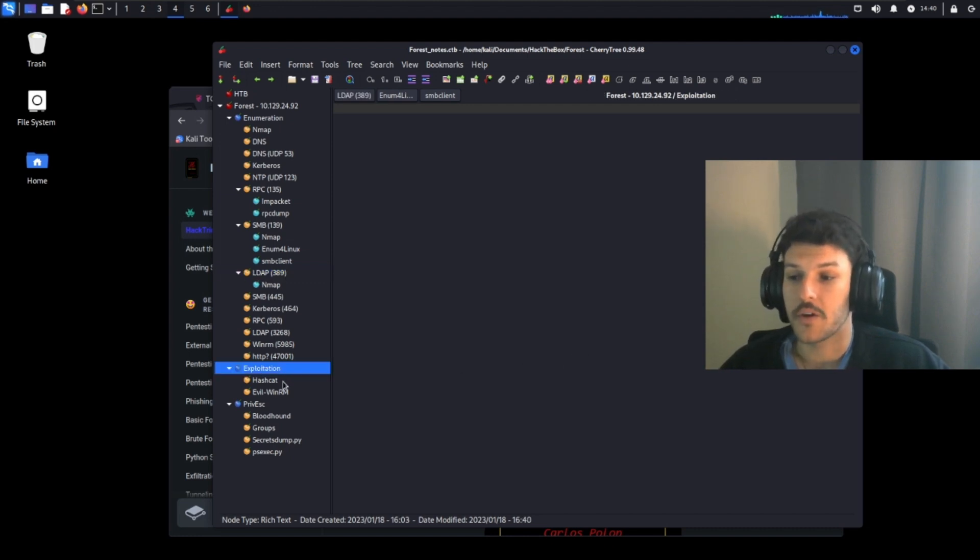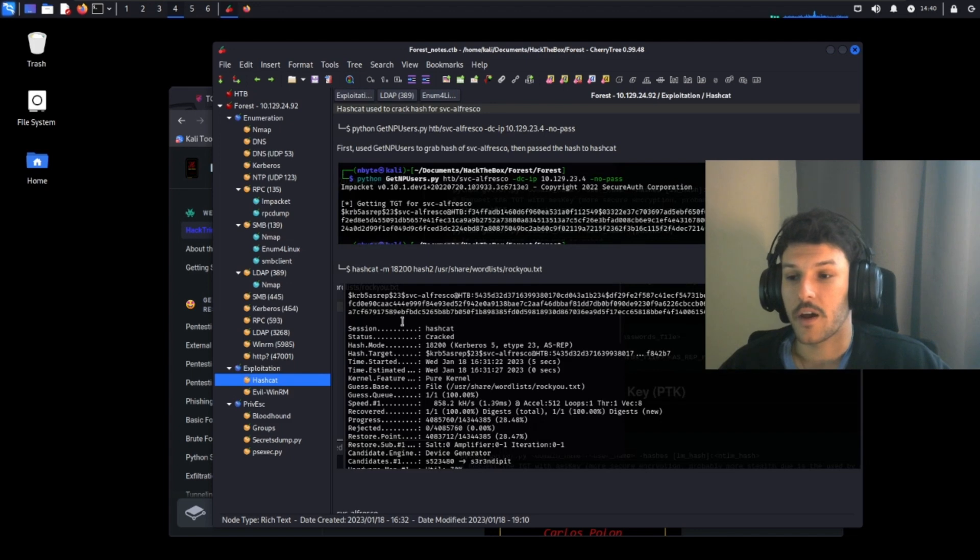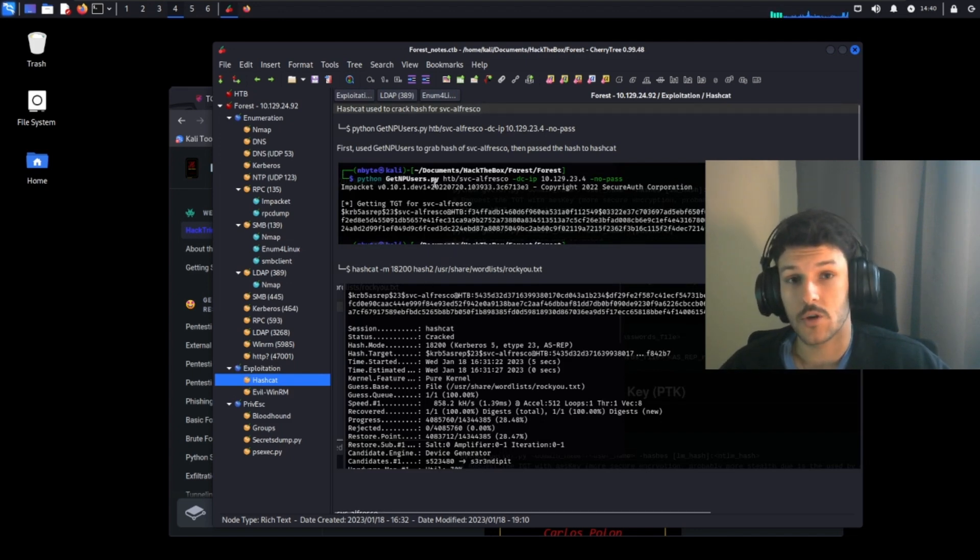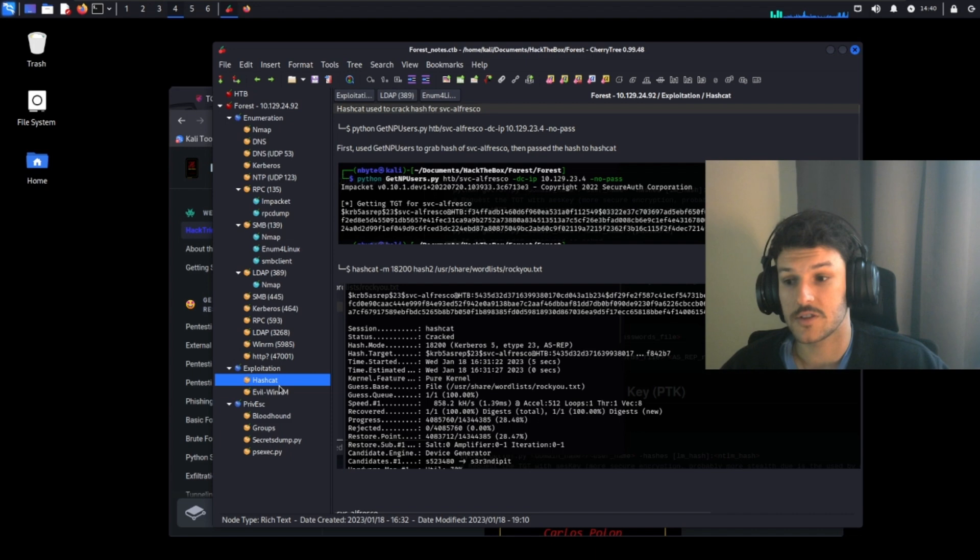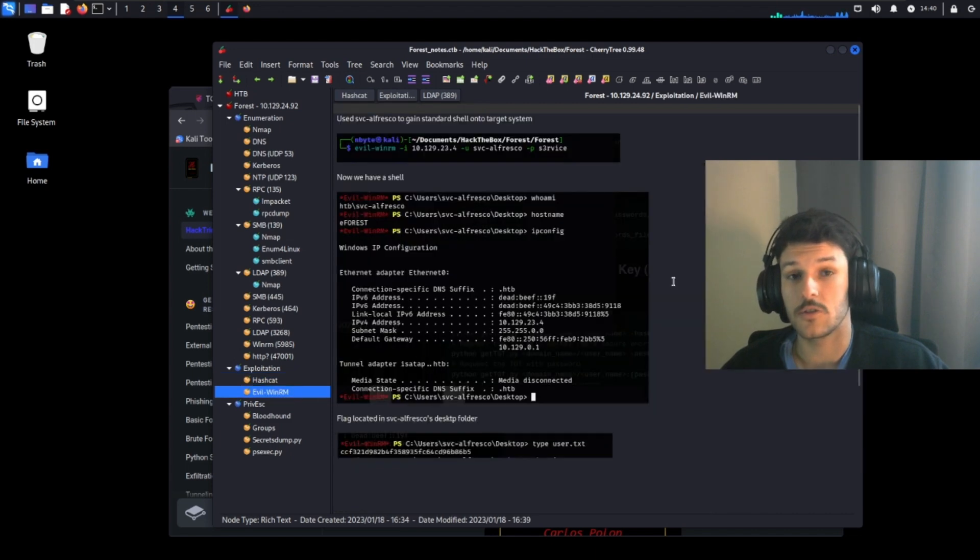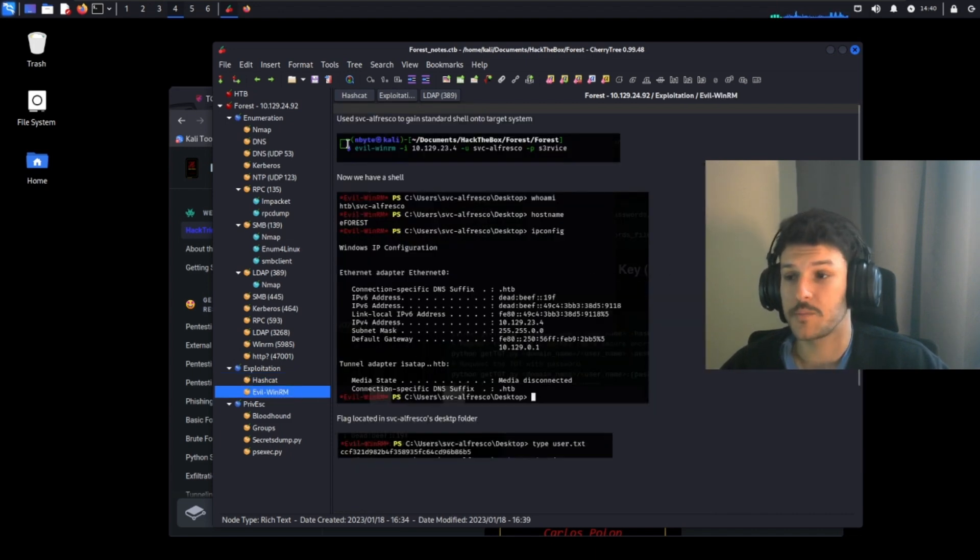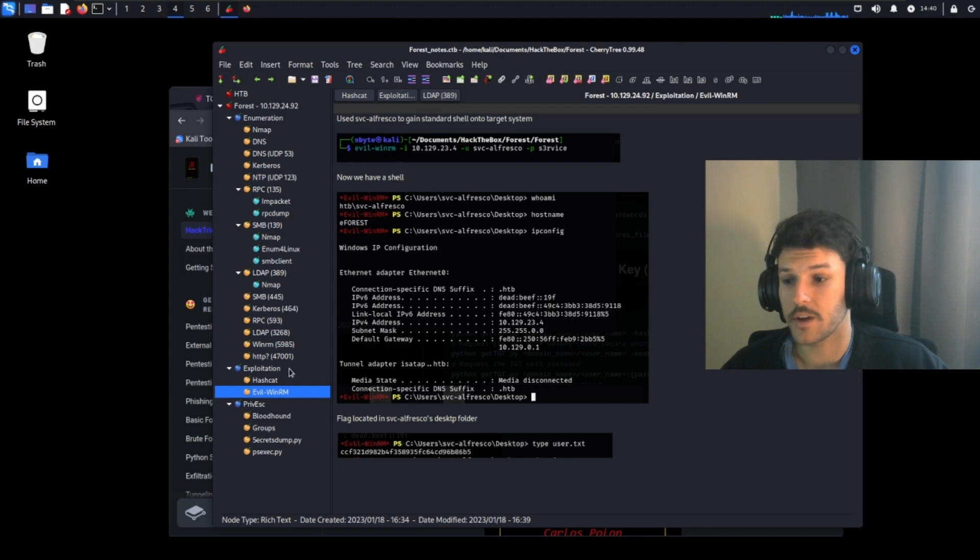From there, I moved on to the exploitation phase. I replicated my steps. I went back and took notes and screenshots of the steps I took to get a standard user shell on the machine, how I was able to exploit the forest machine on Hack the Box.